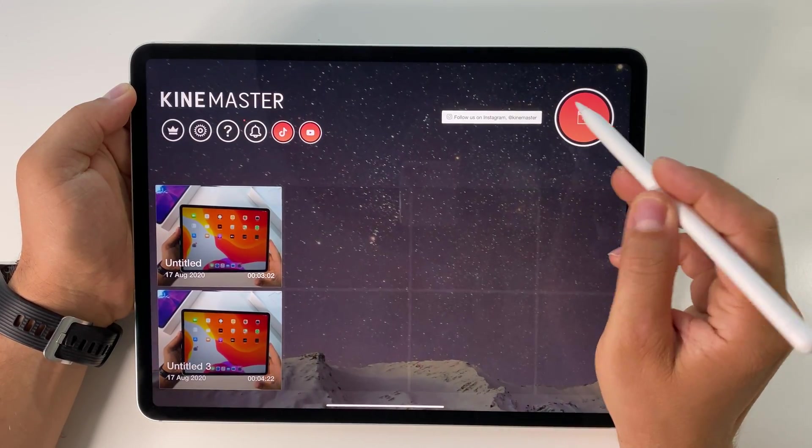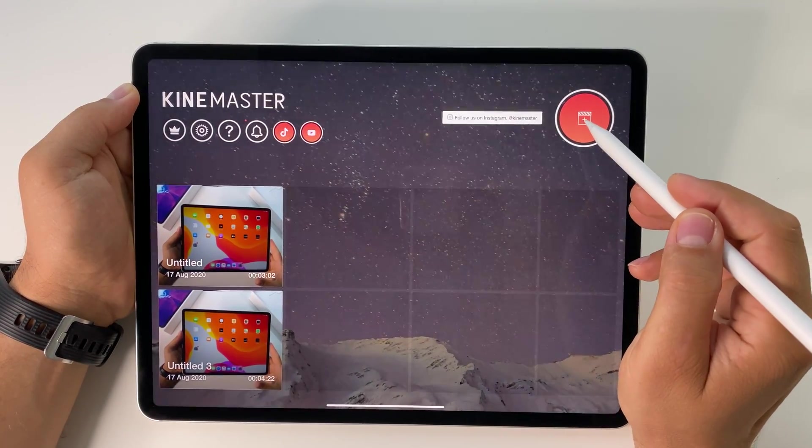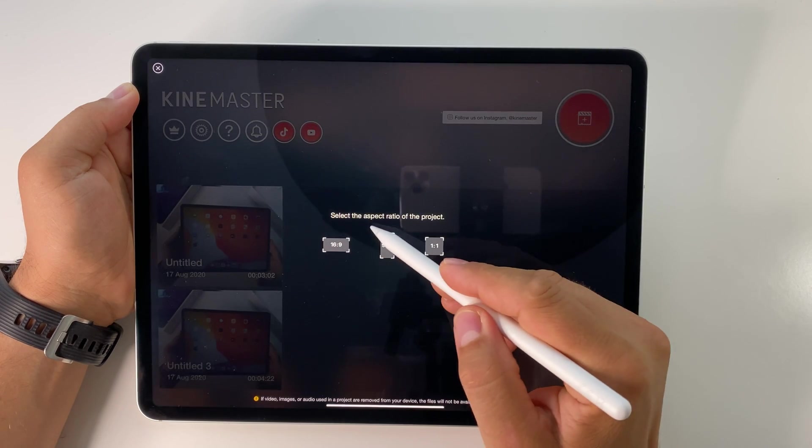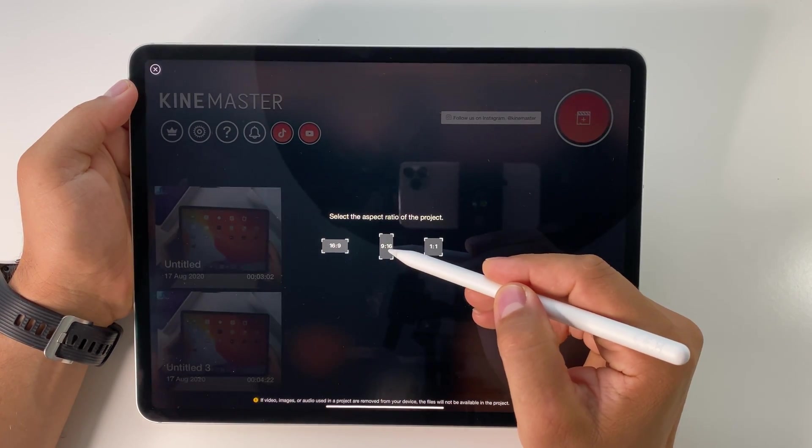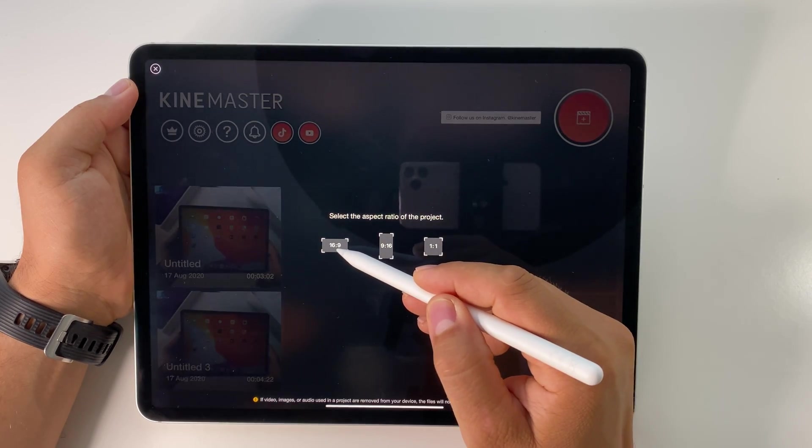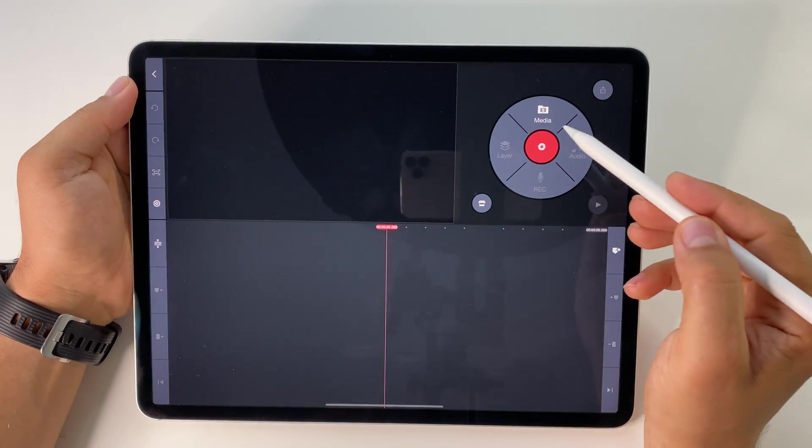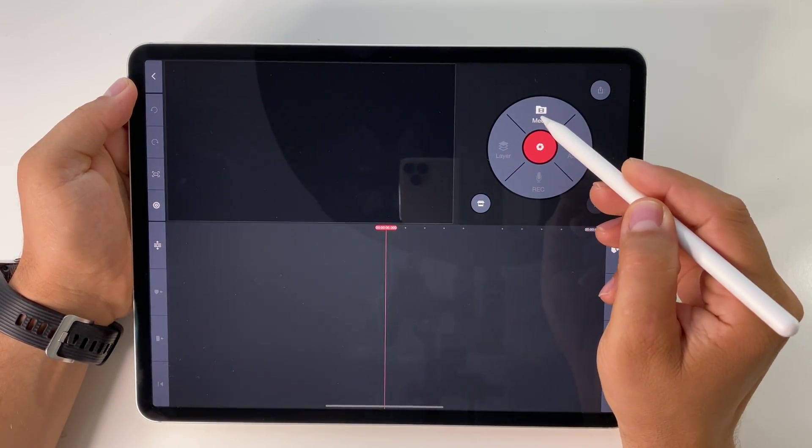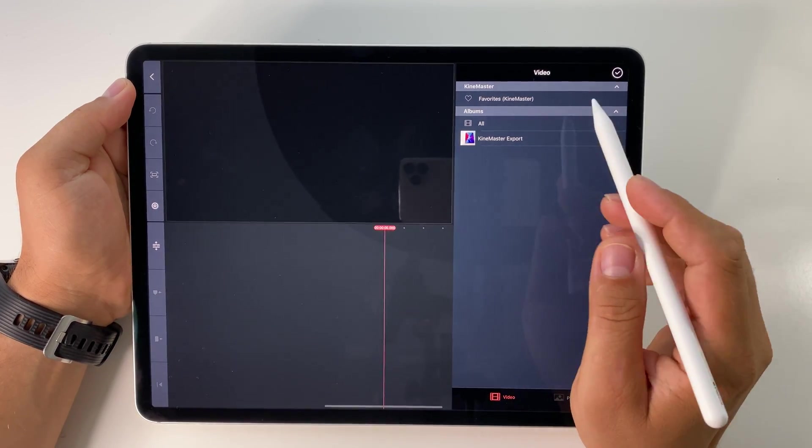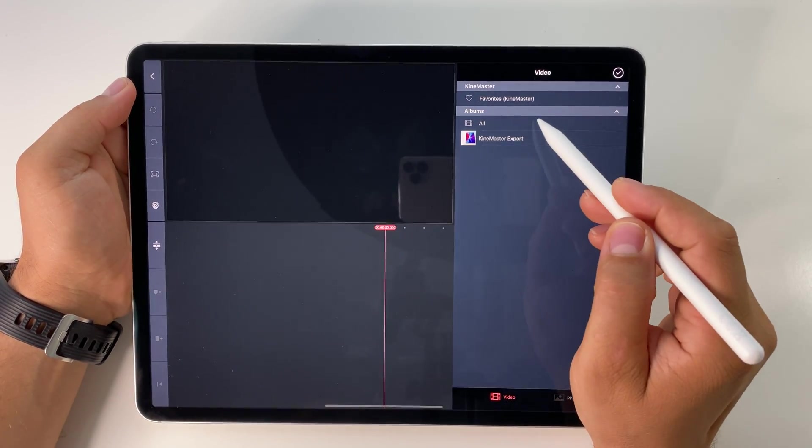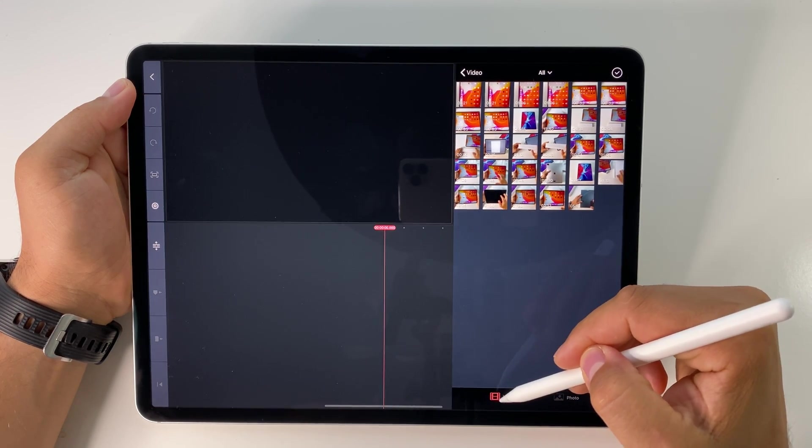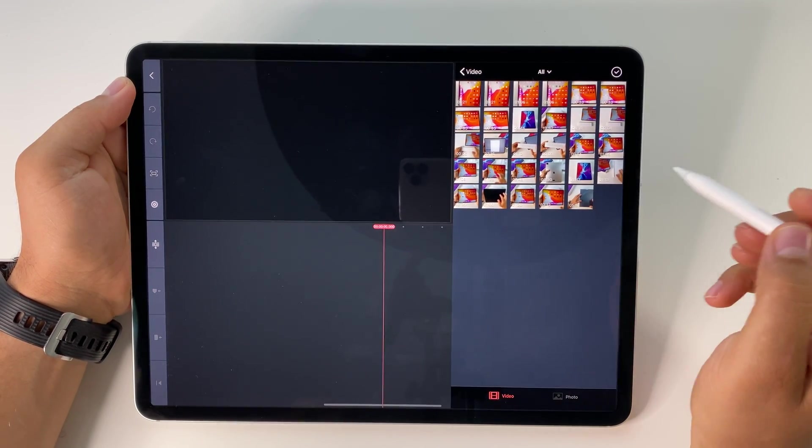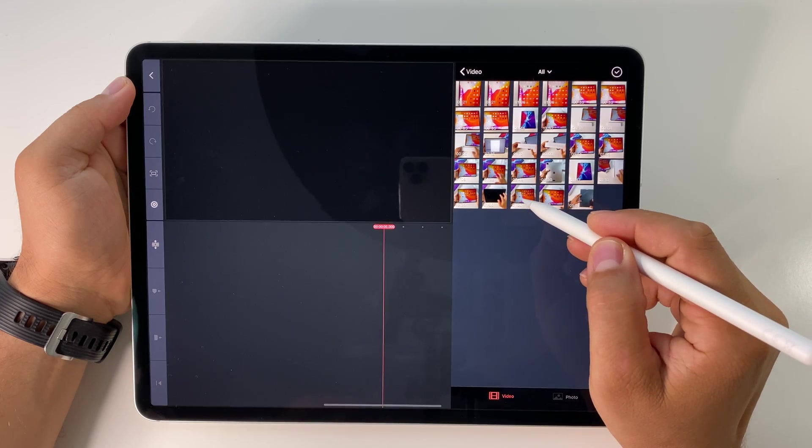Press the plus button, select the aspect ratio: 16 by 9, 9 by 16, or 1 by 1. Choose 16 by 9, then add media by pressing the media button. You have access to all your files, and you can sort them by videos and photos. Add your videos and press OK.